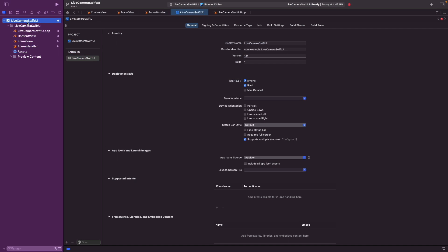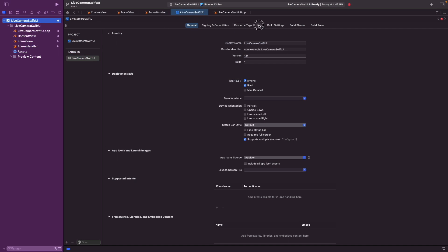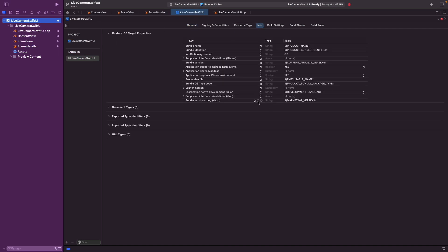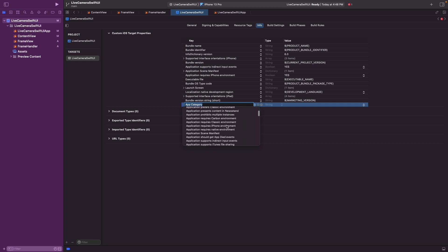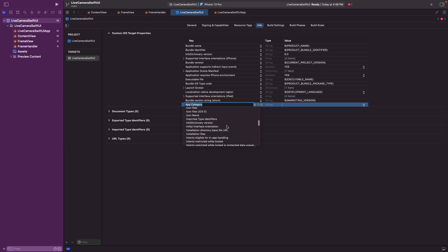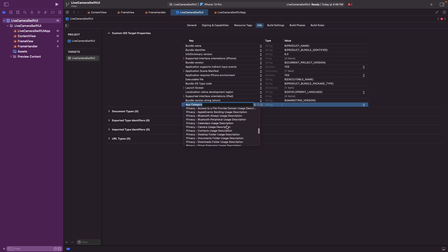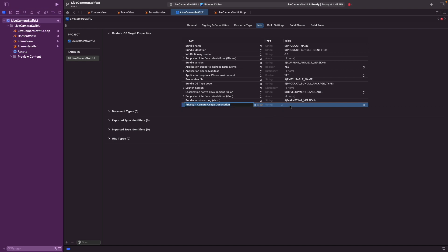We go here to the project, go to info. And then here we need, I think this is privacy. Privacy camera user description. There you go. And then we can enter a text. Camera required for preview. And that's it.